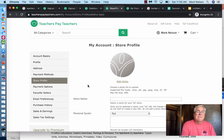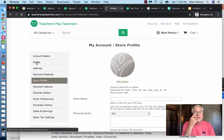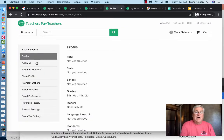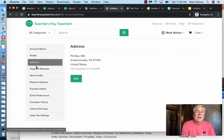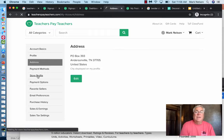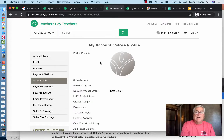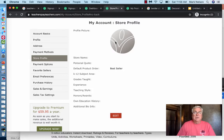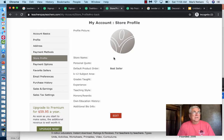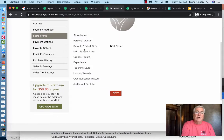This brought me to my store profile. Nothing has been changed yet. It asks for my address and then your store profile, which has a profile picture — you can put your own photo or create a logo for your business. You give it a store name, like 'Nellie's Resources' for me since my name is Mark Nelson, and you can add a personal quote, the grade or subject you teach, and anything else you want.